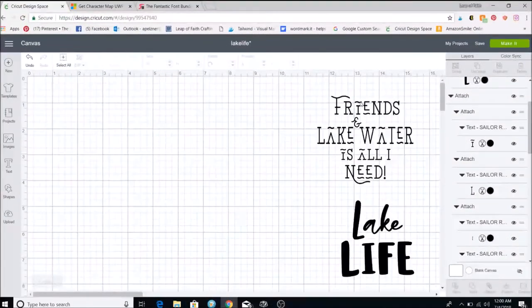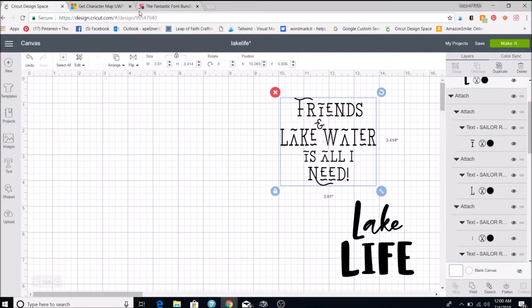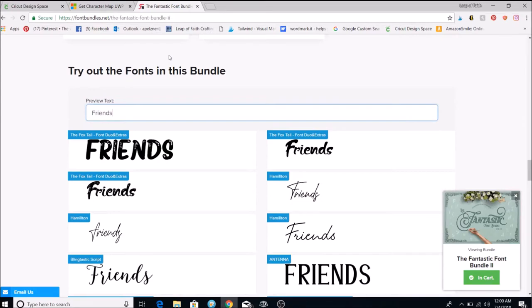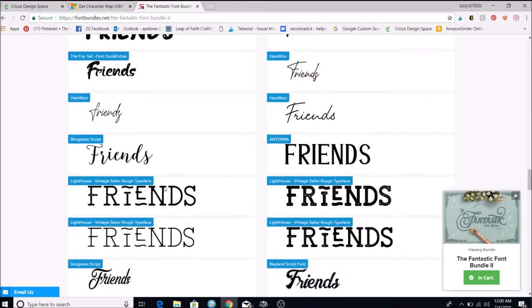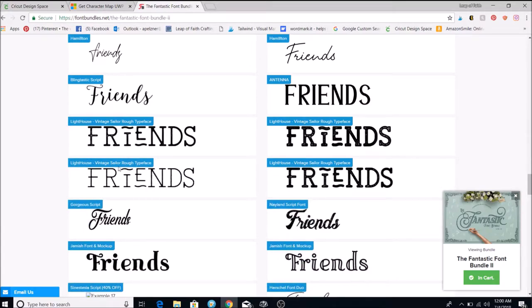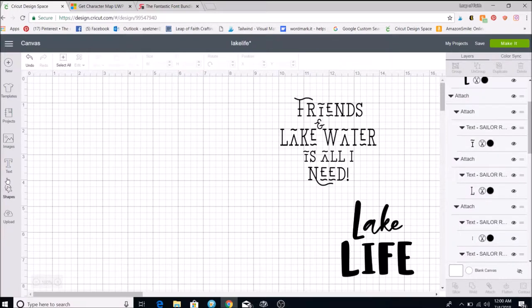Now I'll show how to make this 'friends' file. I typed 'friends' into fontbundles.net and it shows all the fonts and what they look like. I'm going to use one of the Lighthouse Sailor fonts — there are four different ones. I love them because they have cool little white specks, but unfortunately when you cut with the Cricut it tries to cut all of those out, which takes forever, so I'll use a simpler one.